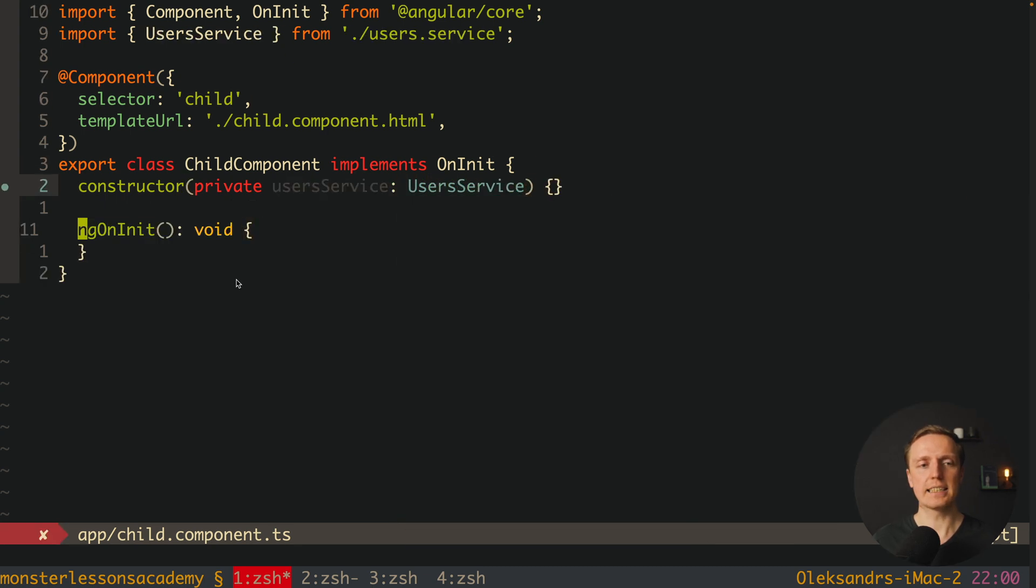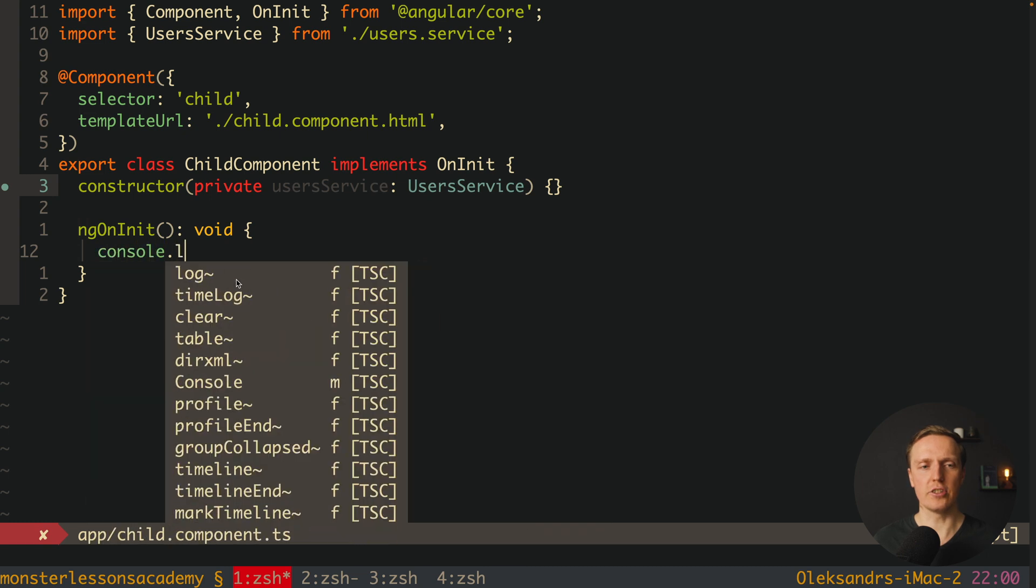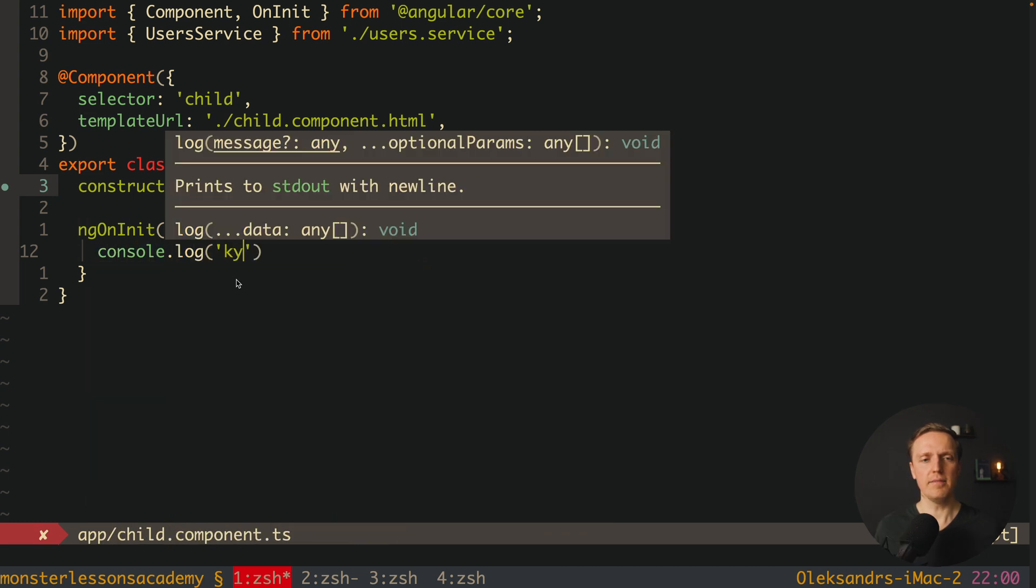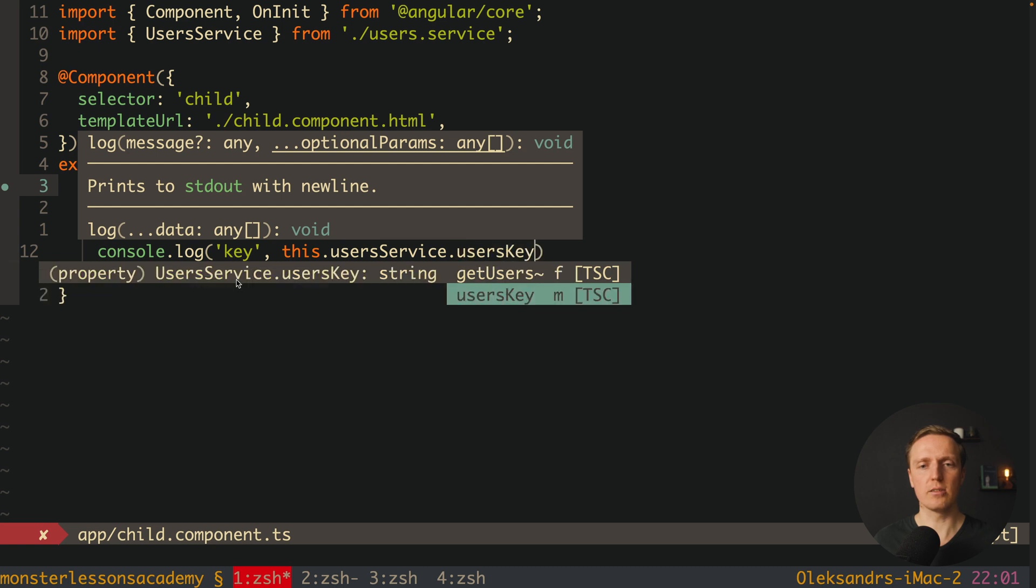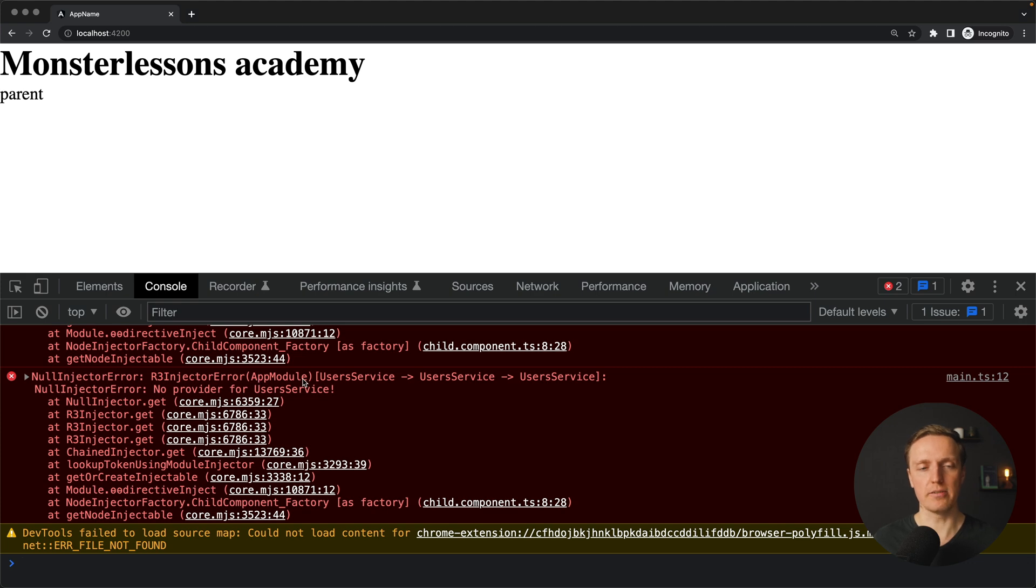And after this I will write inside our ngInit console.log key, and here will be this.userservice.userskey. As you can see in browser we are getting an error, no provider for userService.